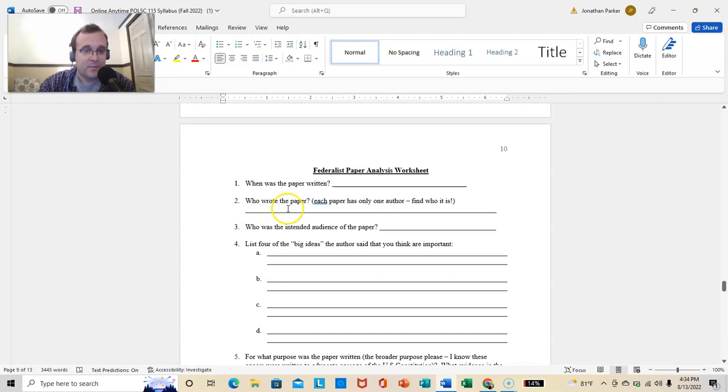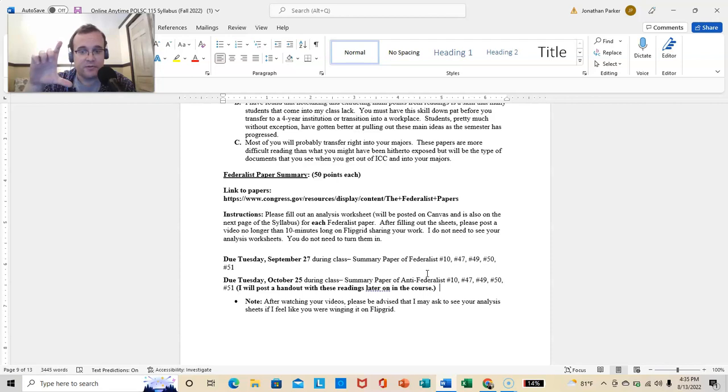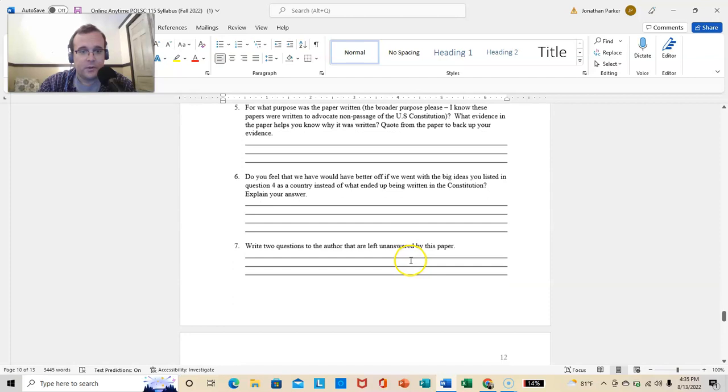So, number ten, number 47, was also written by James Madison in September of 1787. 49, 50, 51. So, you're doing five of these worksheets. And, explaining what your findings are on Flipgrid. And, same thing for the Anti-Federalist Papers.